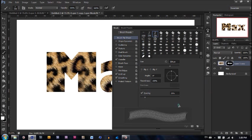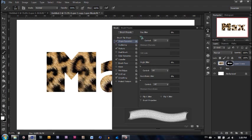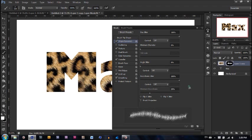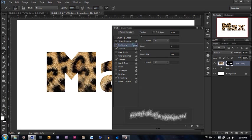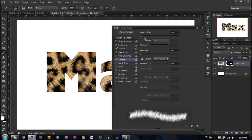Now we need to toggle with some settings here. First let's go ahead and make spacing 1%. Let's go to shape dynamics. Let's go to size jitter 100%, roundness jitter 50%, angle jitter 0%. And that's good. Then we go to scattering. Scattering let's leave it at 30. Count go up to 3 and count jitter 0%. And then go to transfer. Opacity jitter 100%. And that is it.